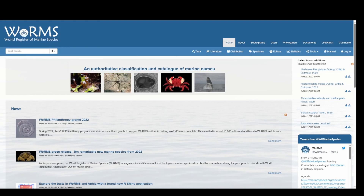Welcome back to the OBIS data formatting series. Today we will be learning how to use the WoRMS TaxonMatch tool to obtain life science identifiers for the Darwin Core field scientific name ID.